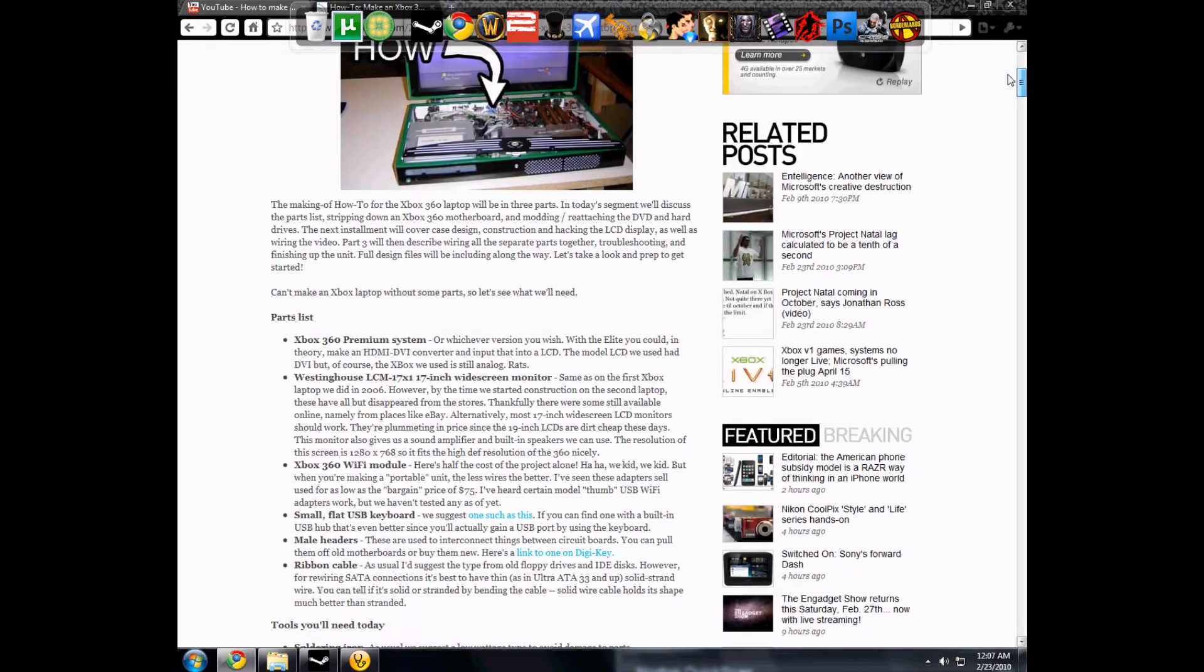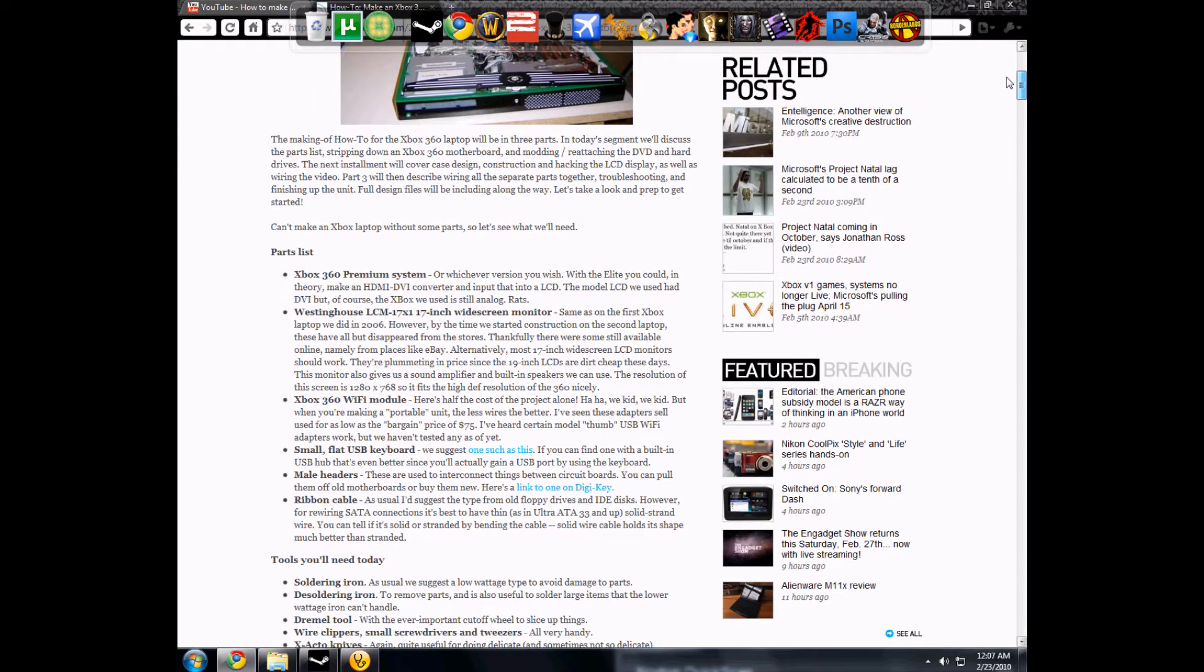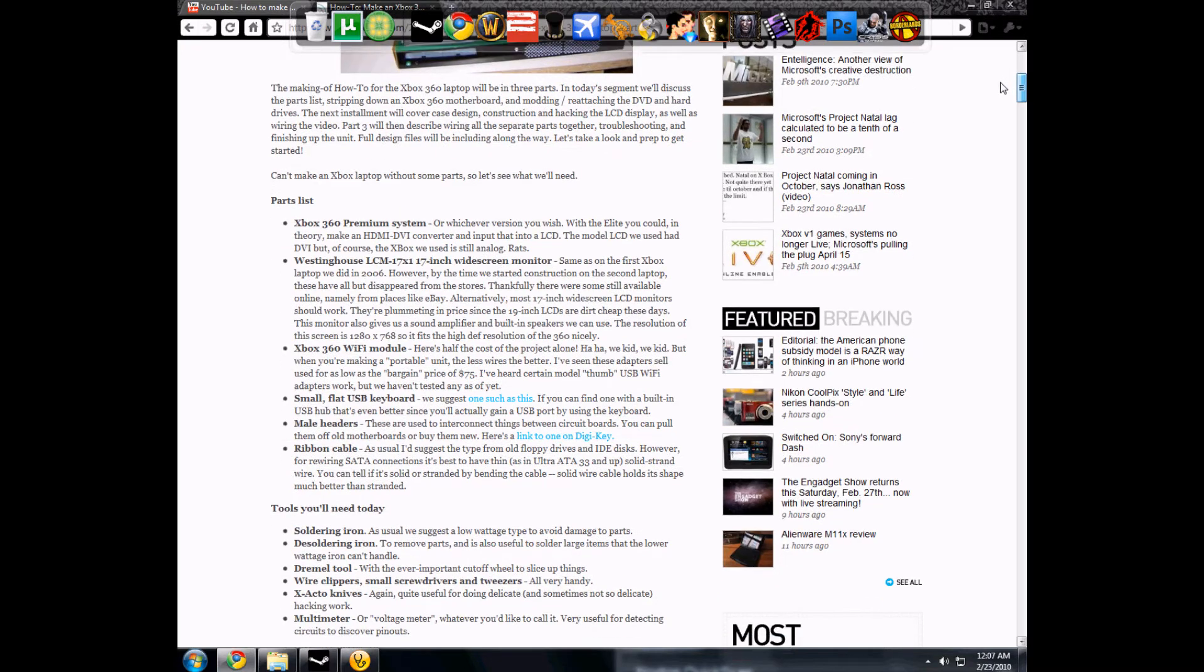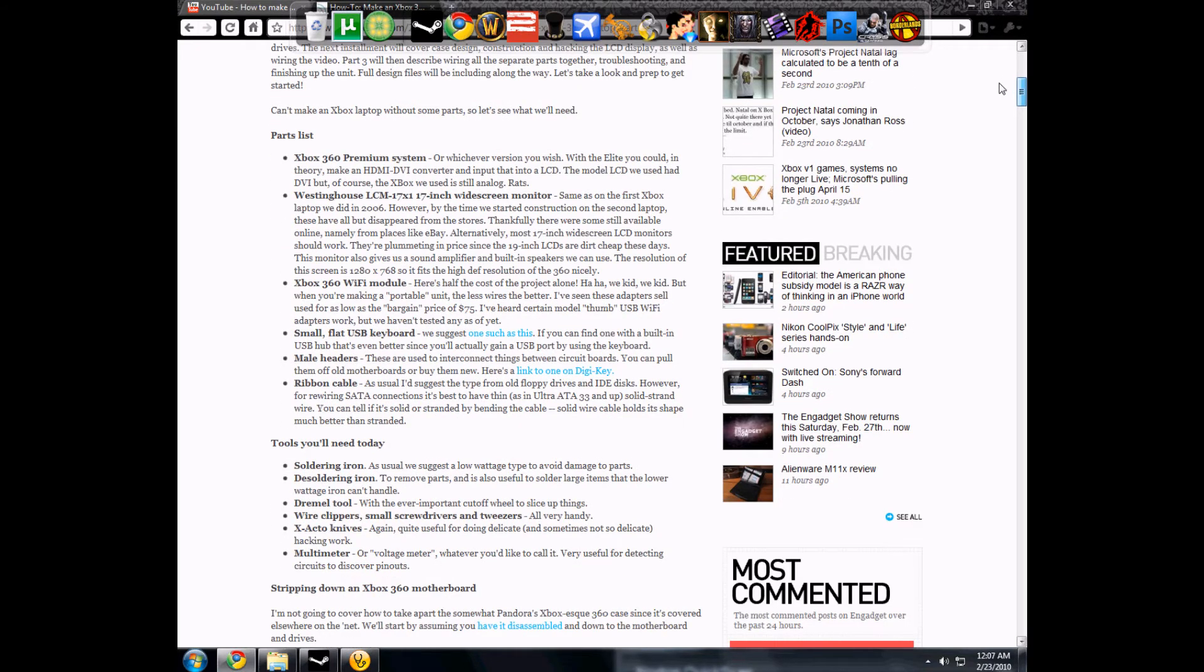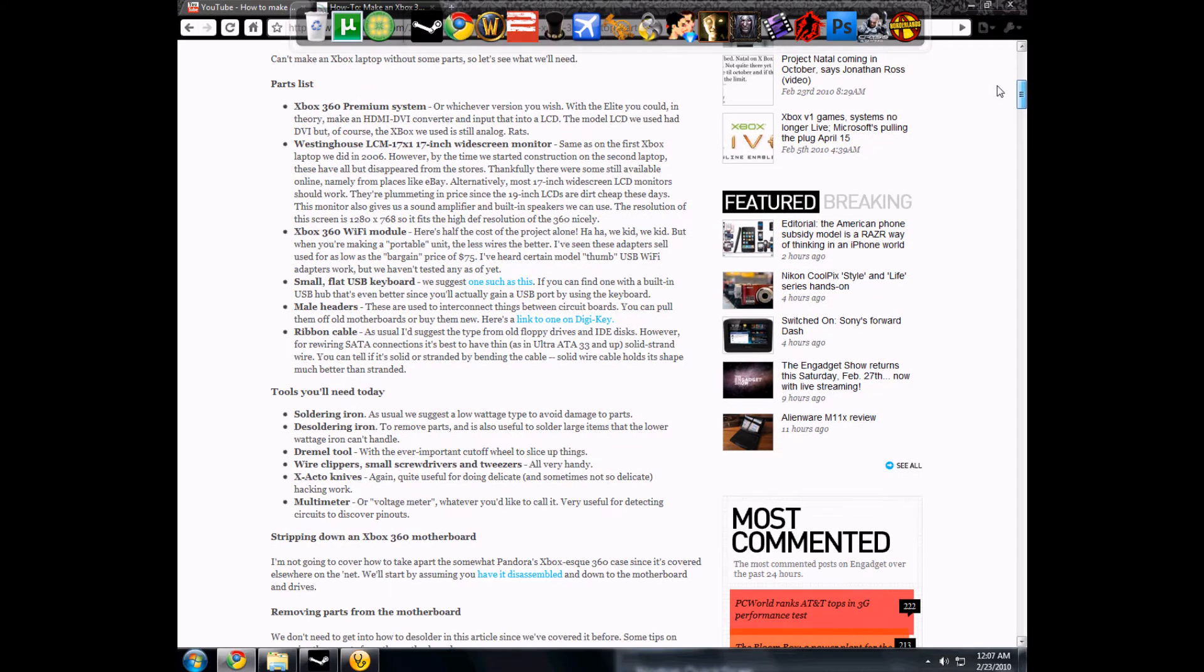The parts list says here Xbox 360 Premium, but it doesn't have to be premium, whichever version you wish. Westinghouse LCM 17, you just need a 17 inch widescreen monitor. An Xbox 360 Wi-Fi module if you want Wi-Fi. Small flash USB keyboard if you want a keyboard. You don't have to have a keyboard or Wi-Fi.